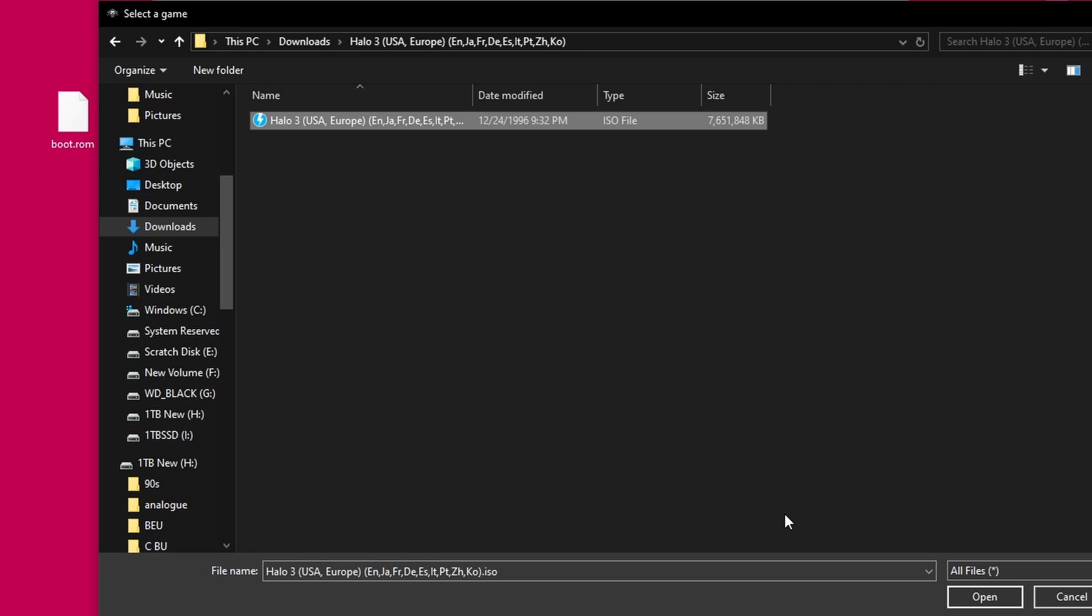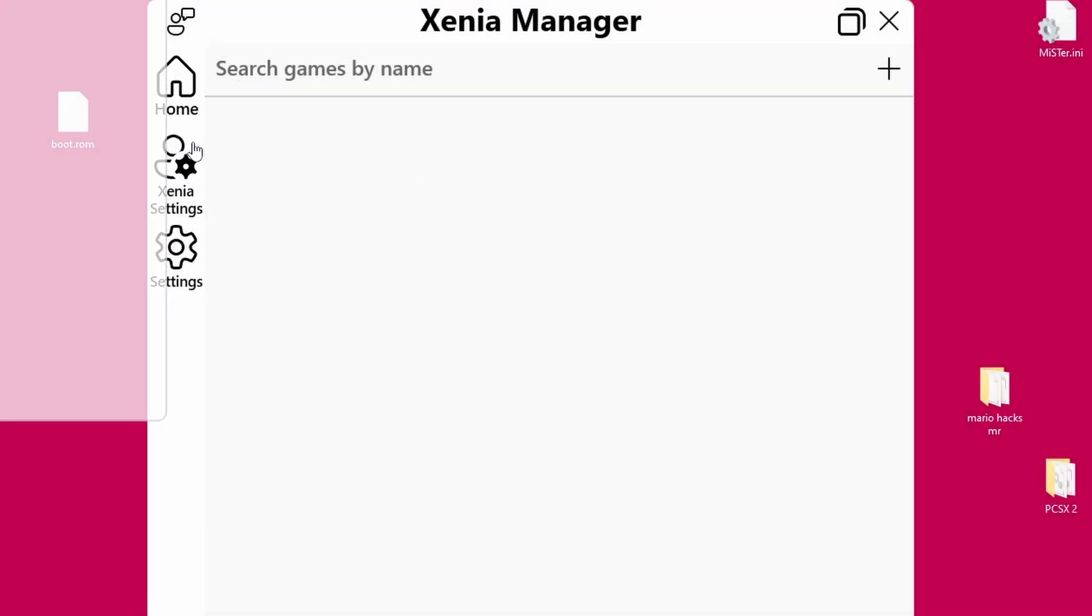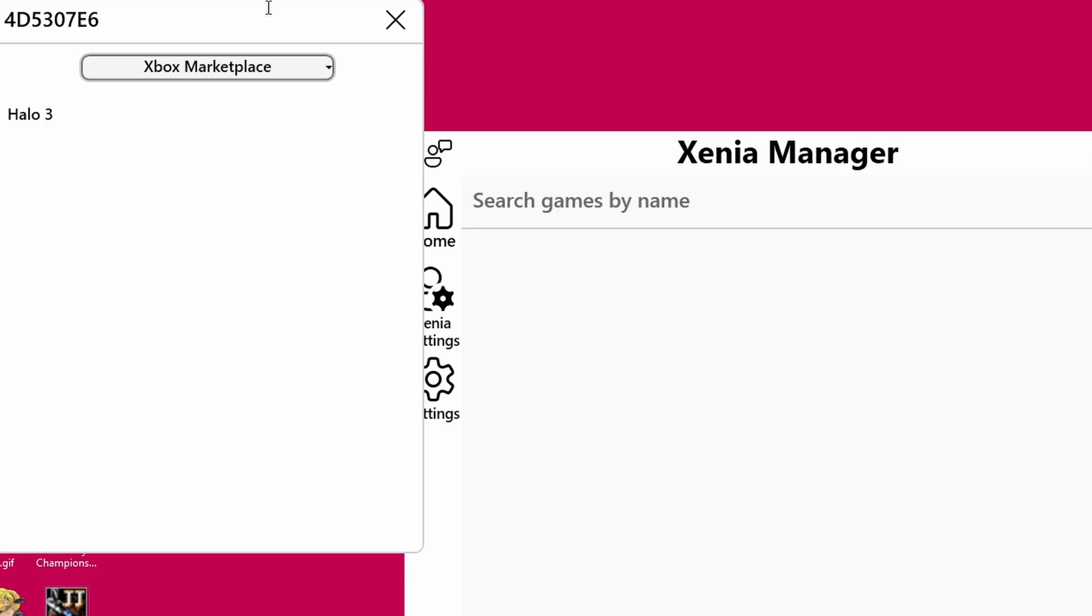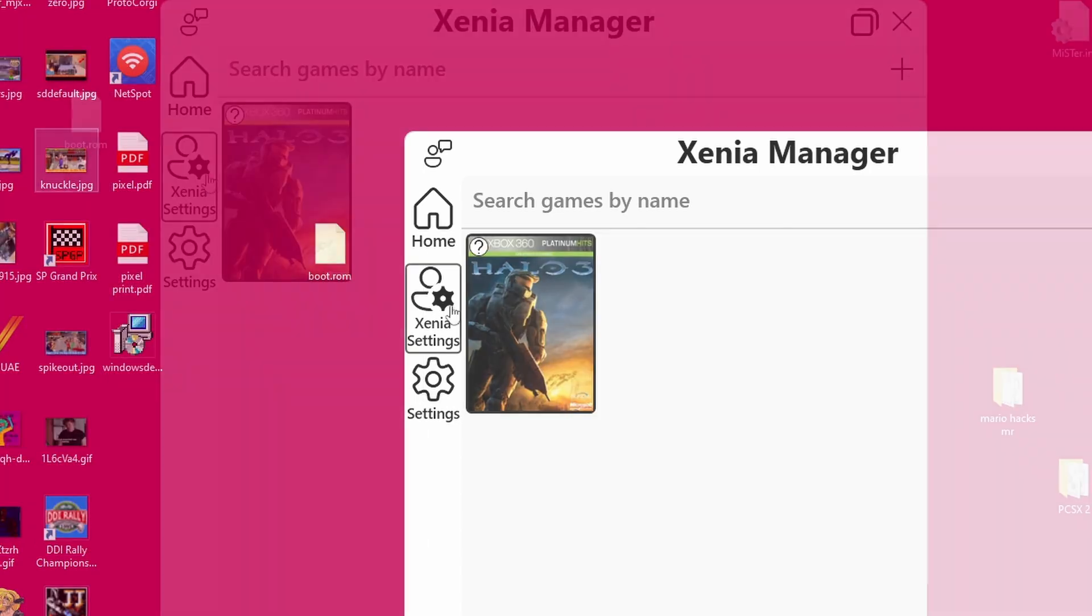Once you've selected the ISO file, we'll go ahead and hit open. And then it'll auto-populate into Xenia Manager or you can double-click it as well. You're going to get a pop-up window that just shows the game here. Don't worry about Xbox Marketplace. Just click Halo 3 and that will install the game into Xenia Manager and then it'll be ready to launch.